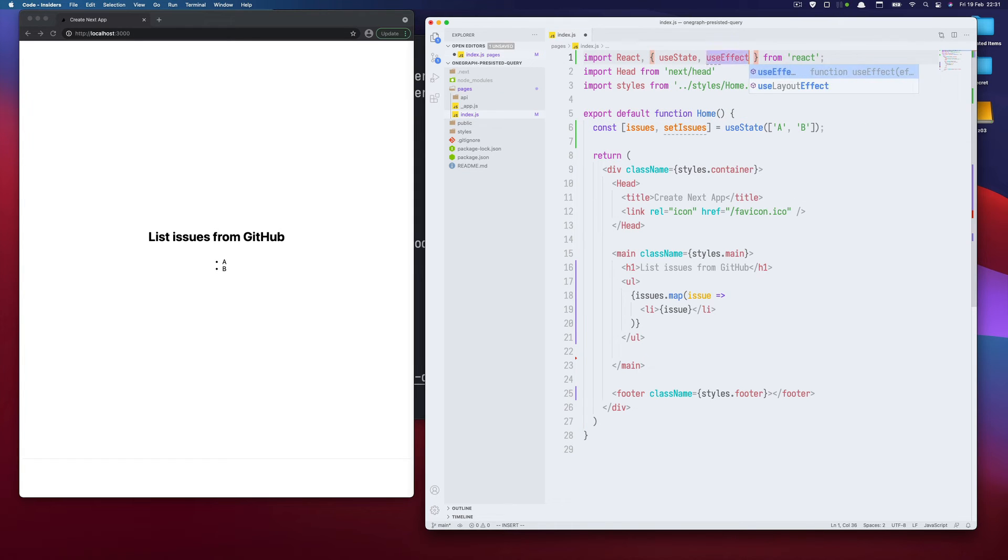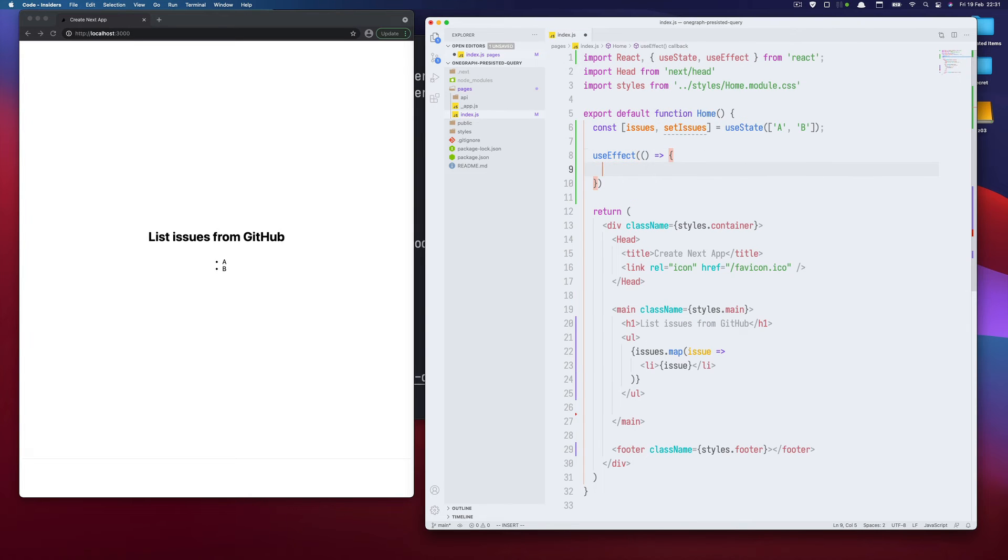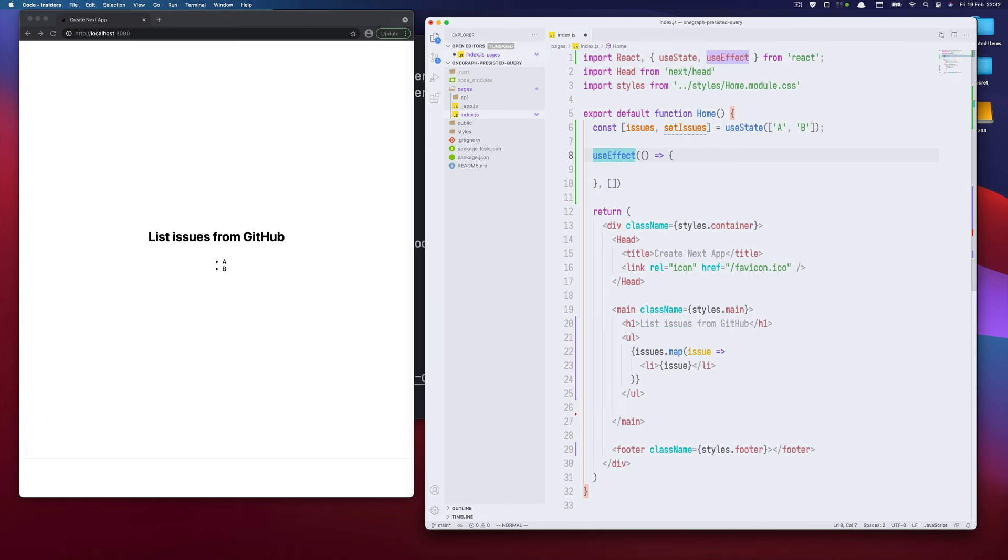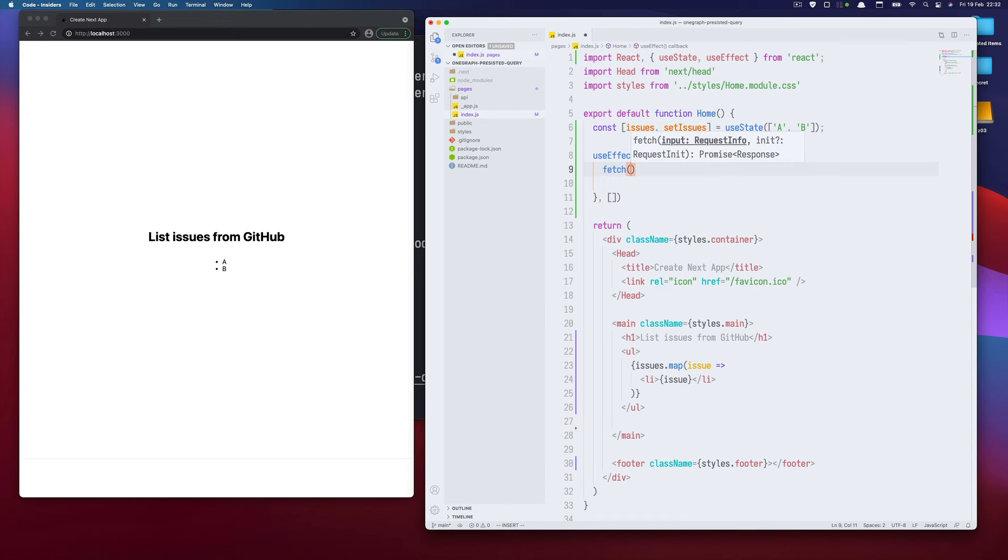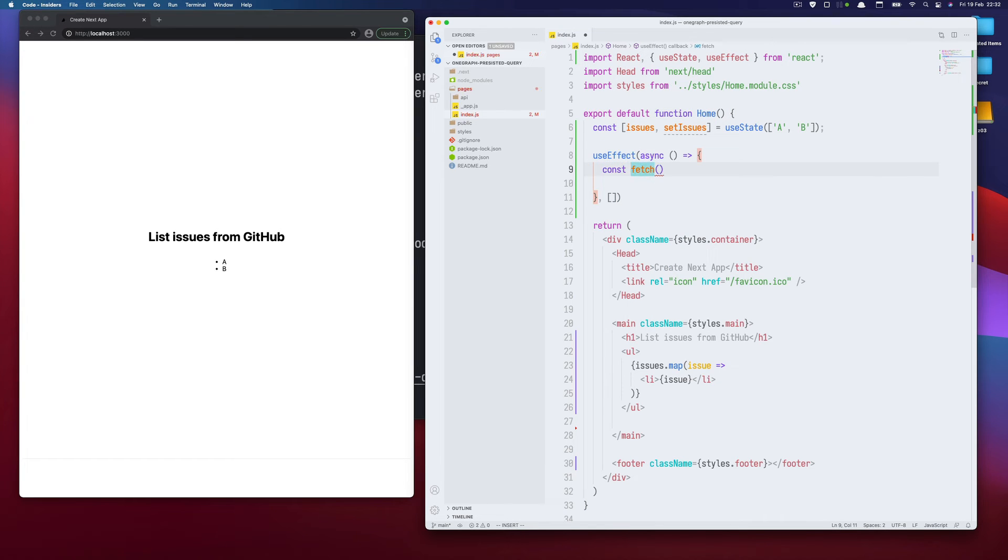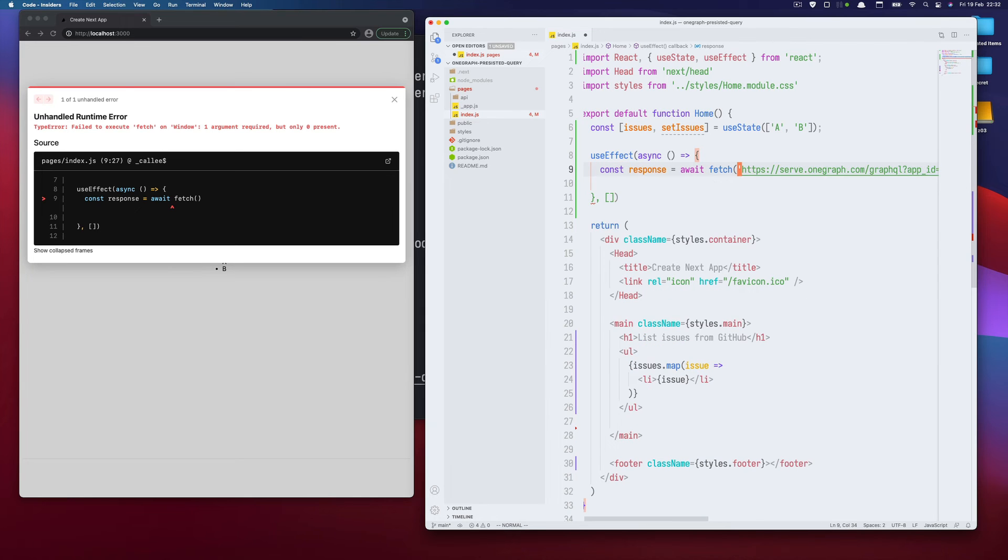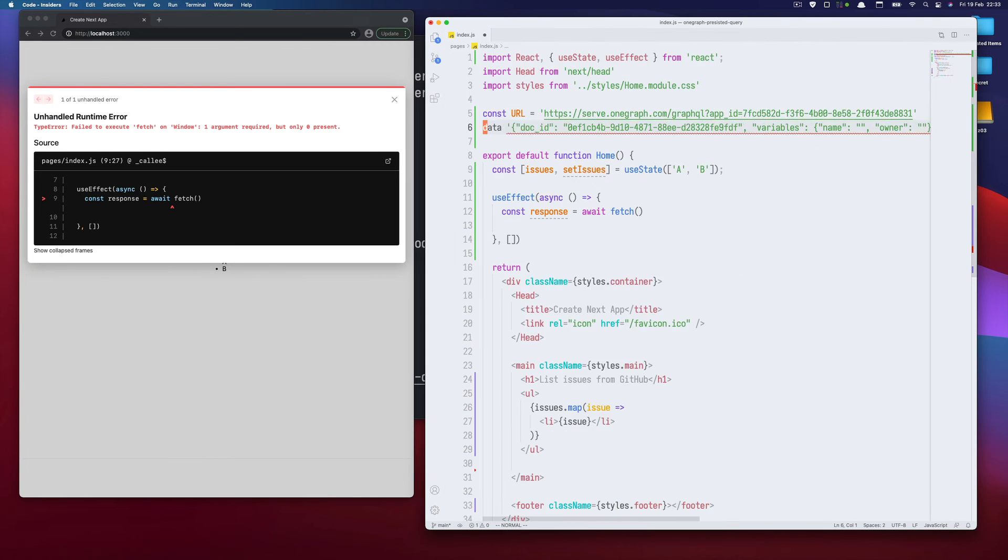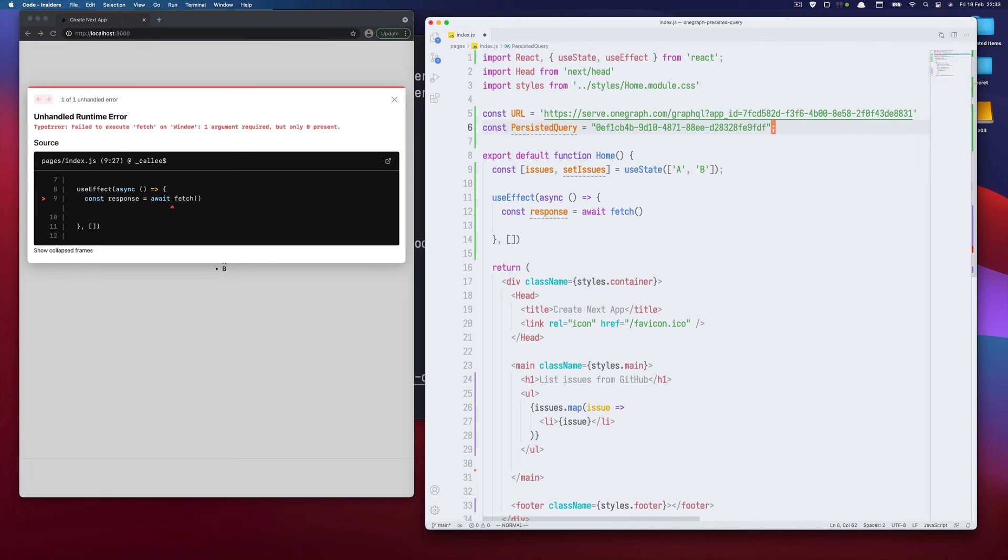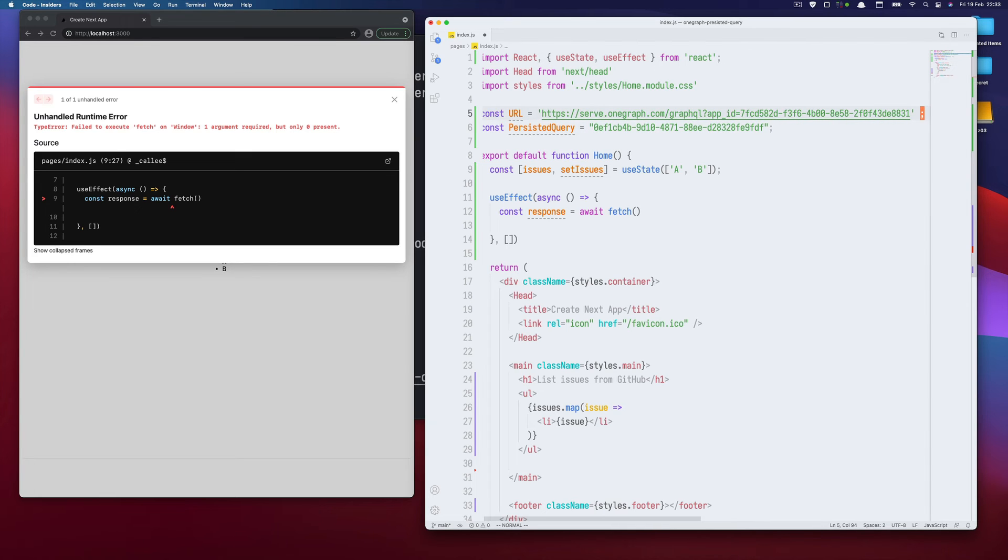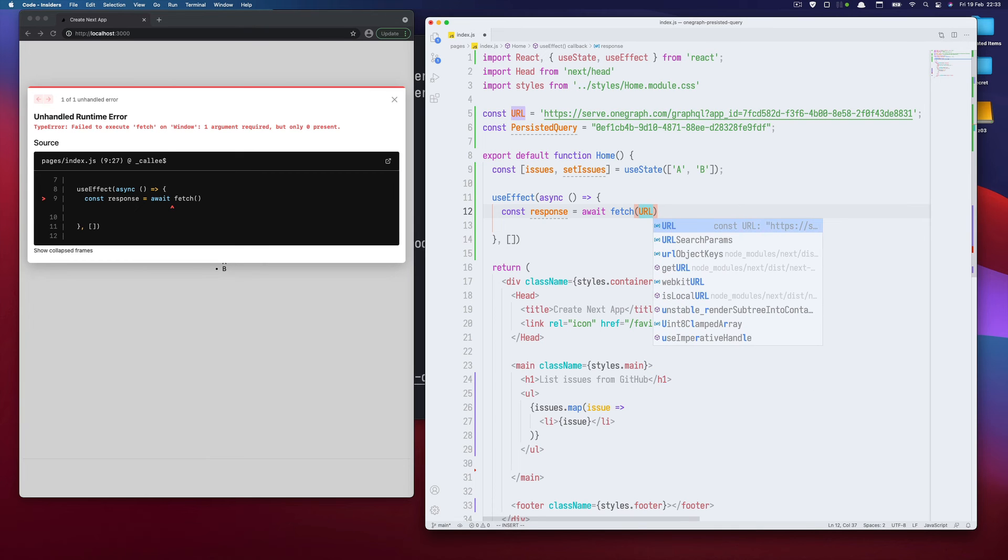So now we need to just make a request from this component. So we will use effect, use effect. And there will be a function and just once, so the empty array at the end of the use effect hook. And here we will do the fetch. So let's make this function asynchronous. And this will be response fetch. So await. So let's copy the address. So that's the URL. And then the query ID. So let's call it persisted query, so it's simpler like that.